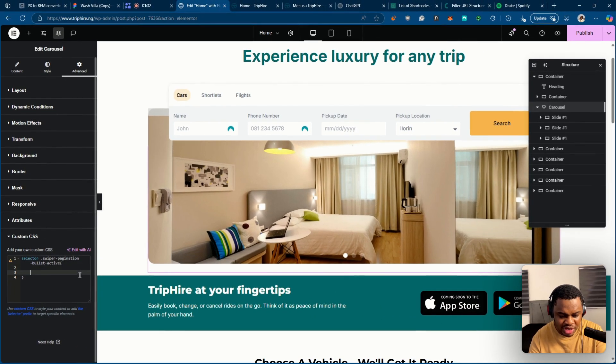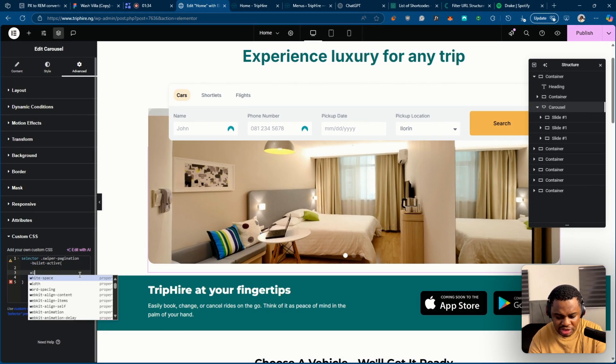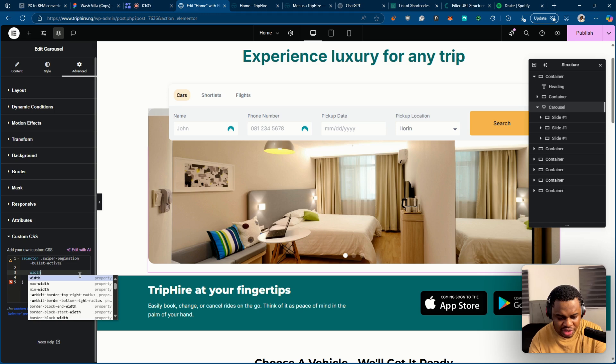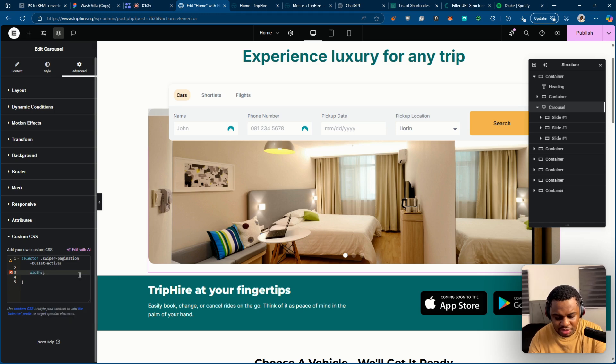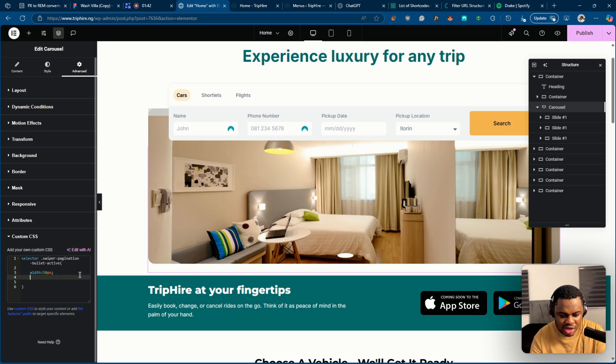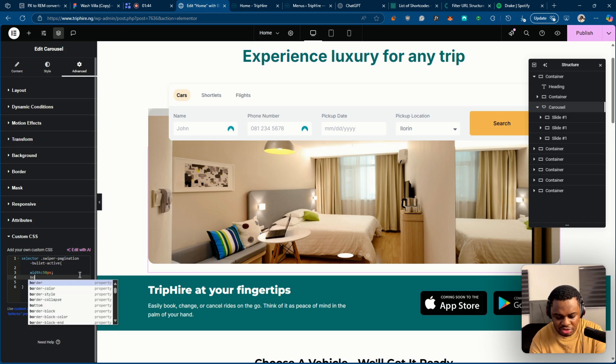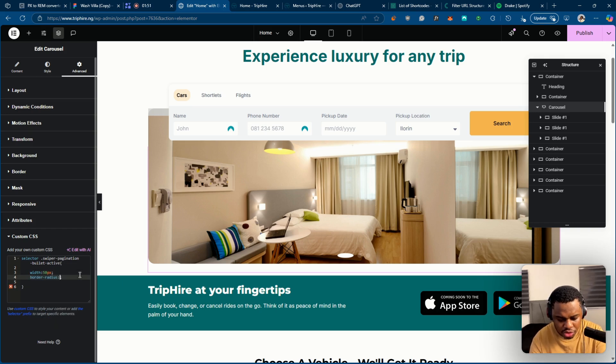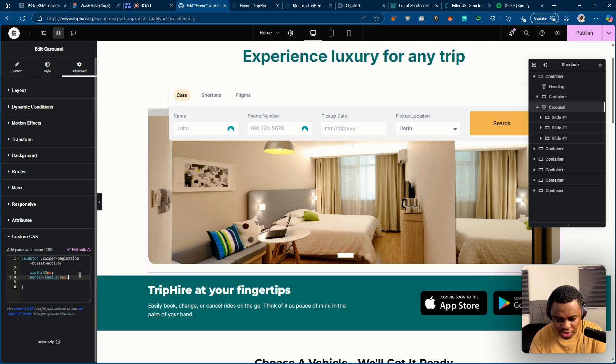So once we have that in, first thing we want to do is increase the width. So let's get the width to 50 pixels and see. So as you can see, it's stretched out. And the radius, the border radius, let's say zero pixels first.